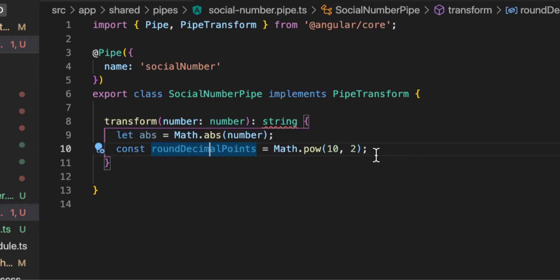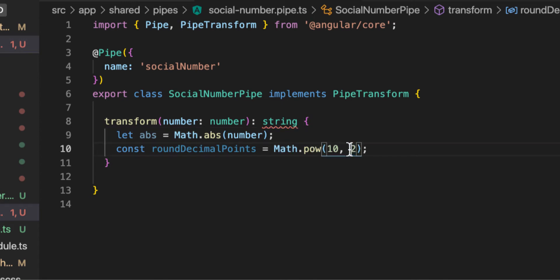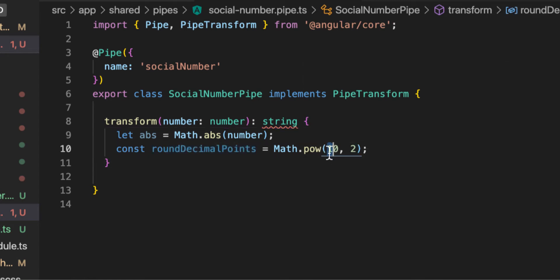The reason I write `Math.pow(10, 2)` instead of just `100` is that it's easier to change this single number and be aware of how many decimal places we want. If you prefer, you can just write `10`, `100`, or `1000` directly — it depends on how many decimals you want on your output number.